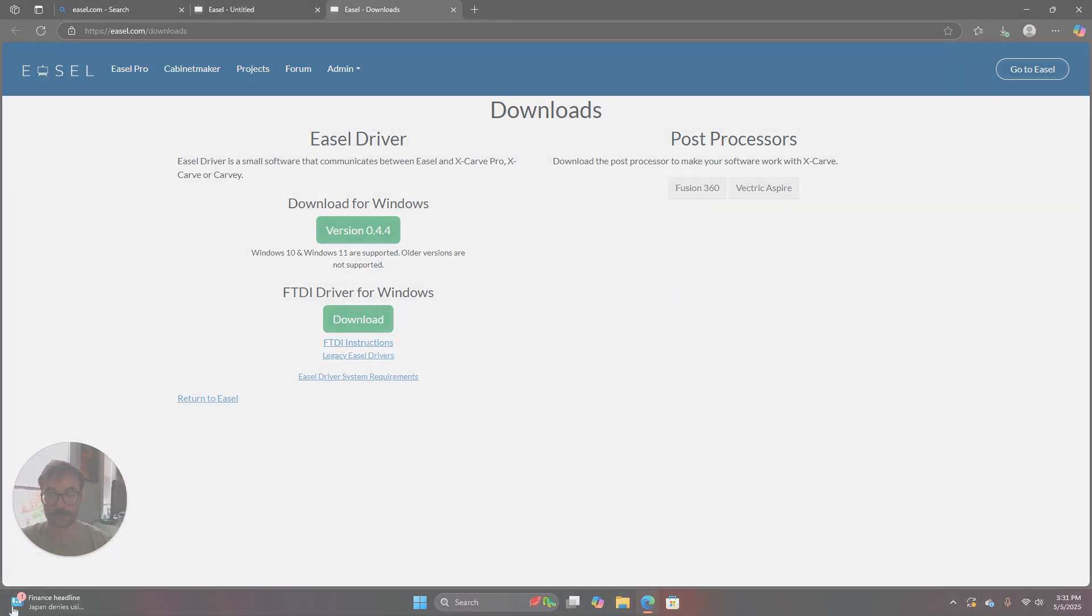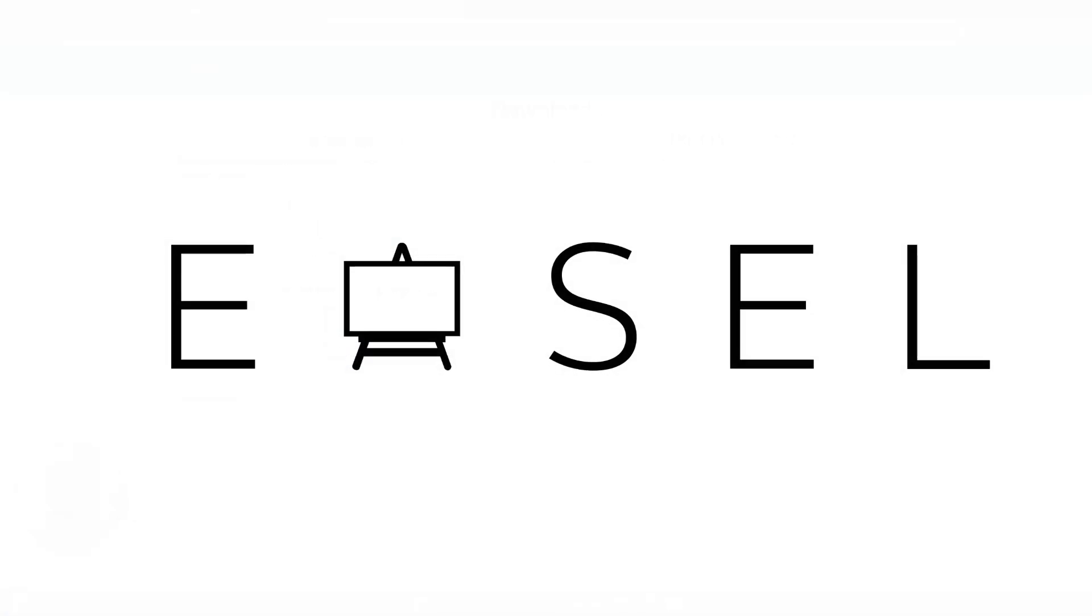Have a wonderful day. To learn more head over to Easel.com